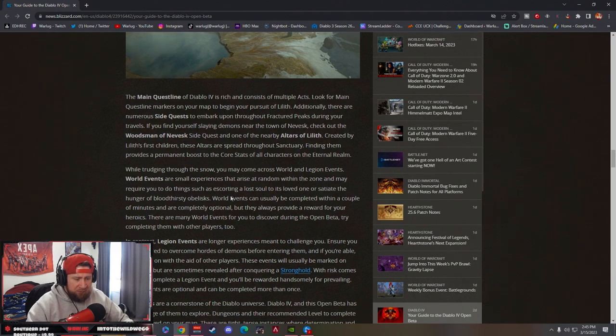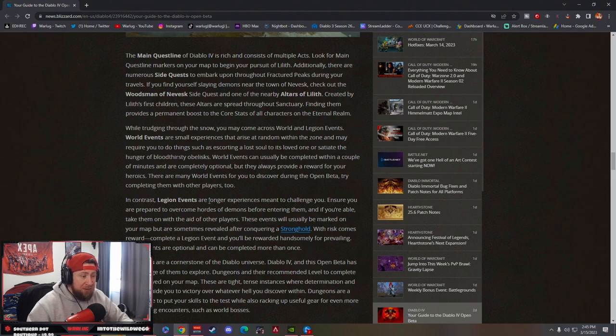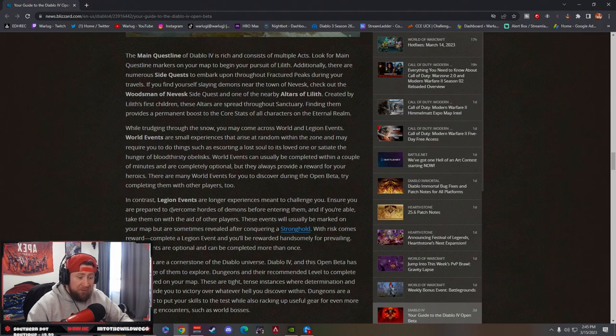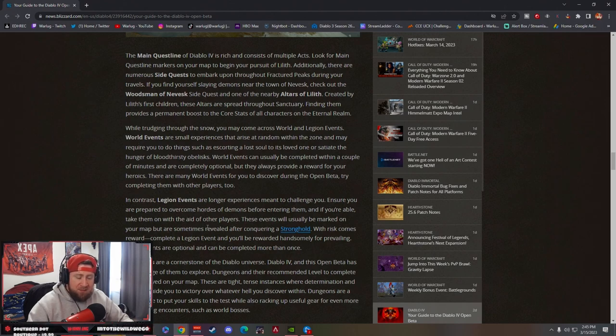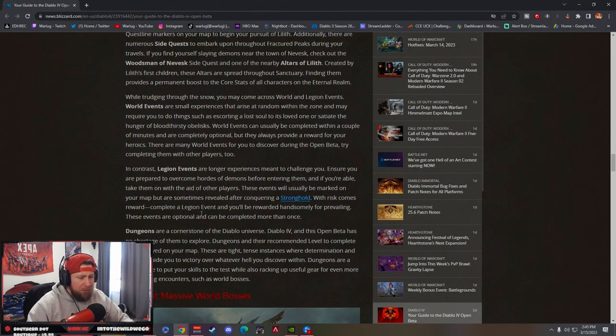Also in here you have Legion events as well as world events and Legion events. These events are usually marked on your map and sometimes revealed after conquering a stronghold. I don't know if you're going to be able to kill a stronghold in the beta—I'm assuming you are because we're going to get one big world boss.